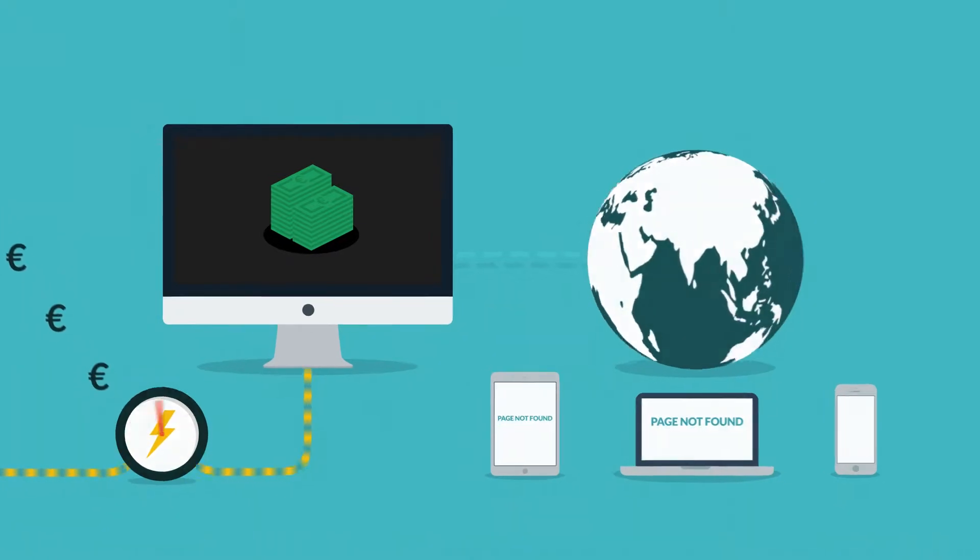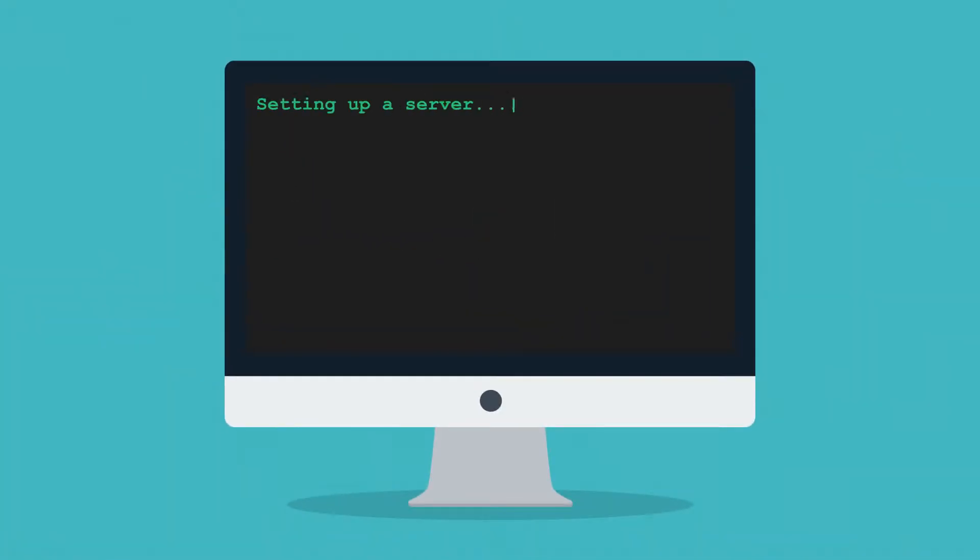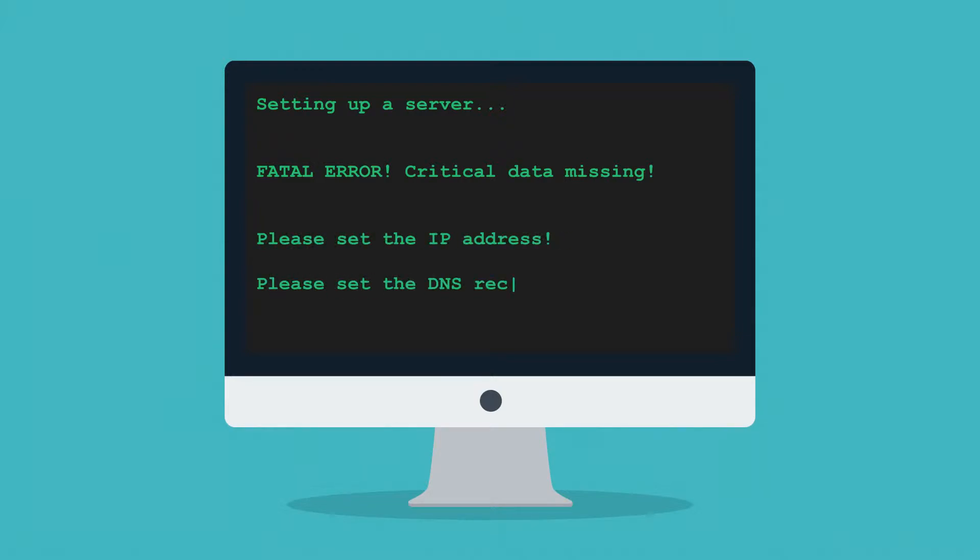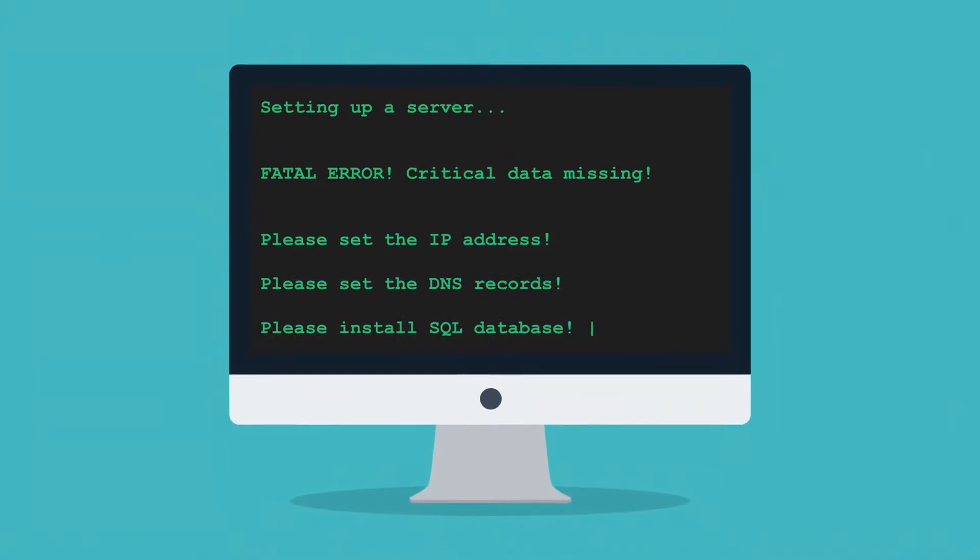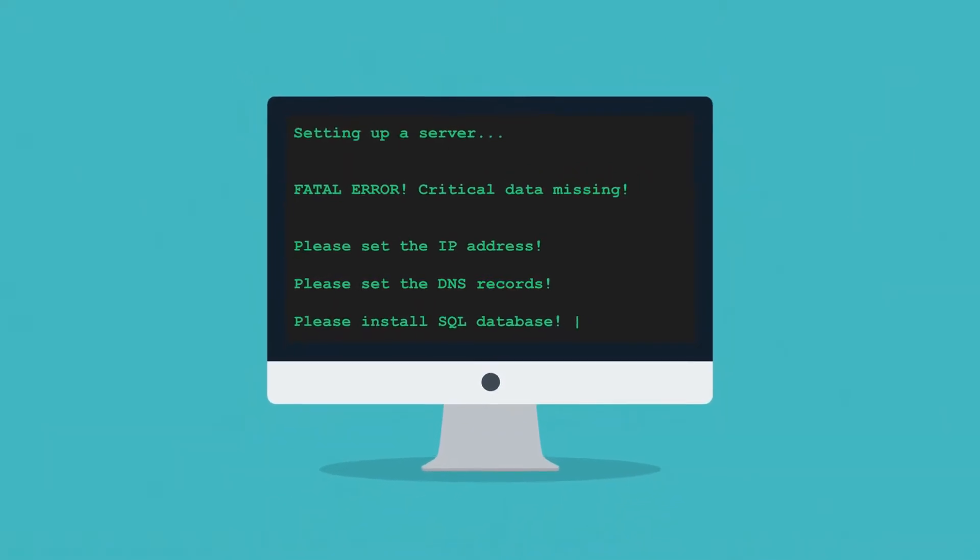Secondly, setting up a server can get pretty tricky. Do you really want to deal with all the IP addresses, DNS records or SQL databases? No, trust me, you don't.